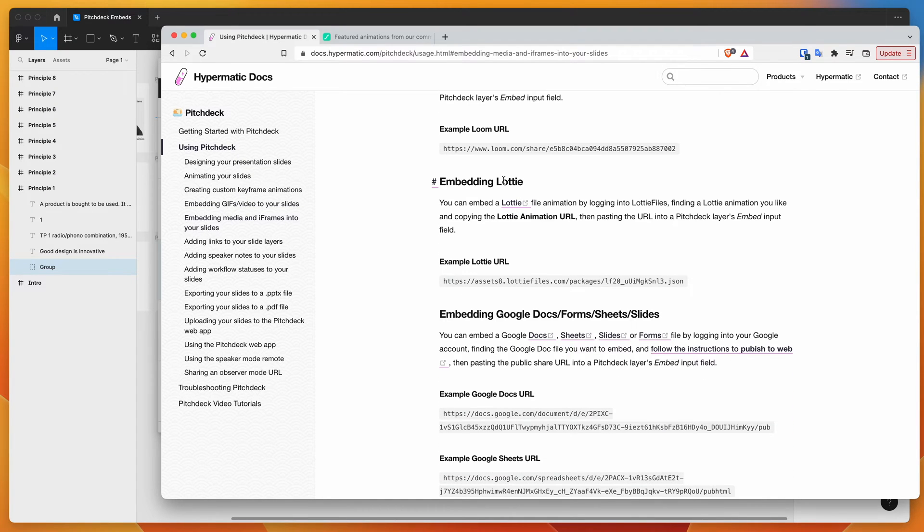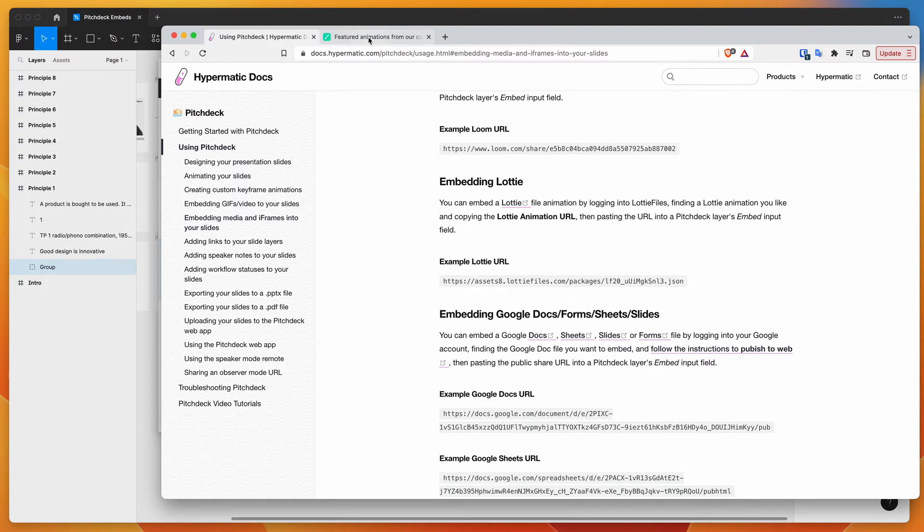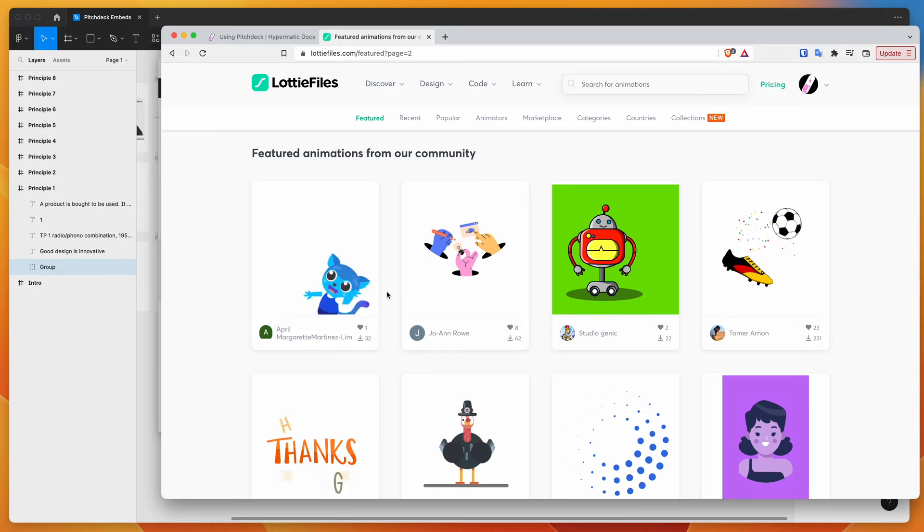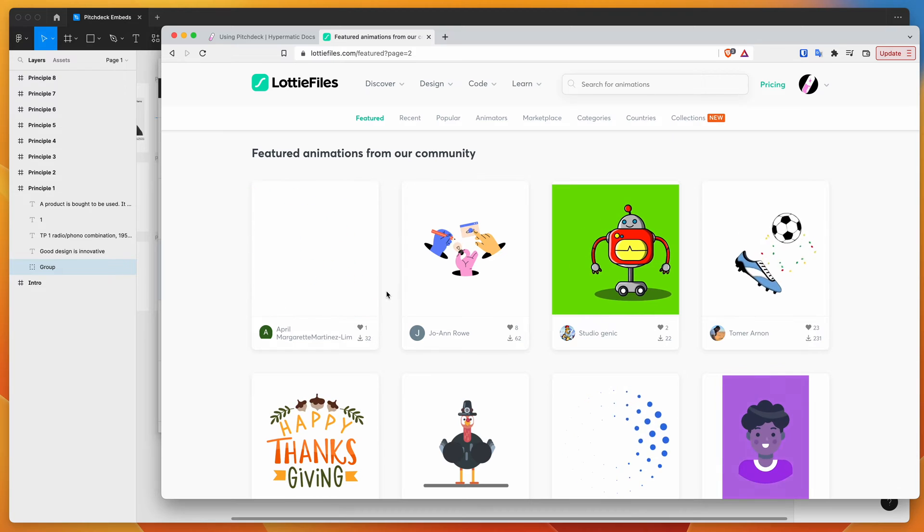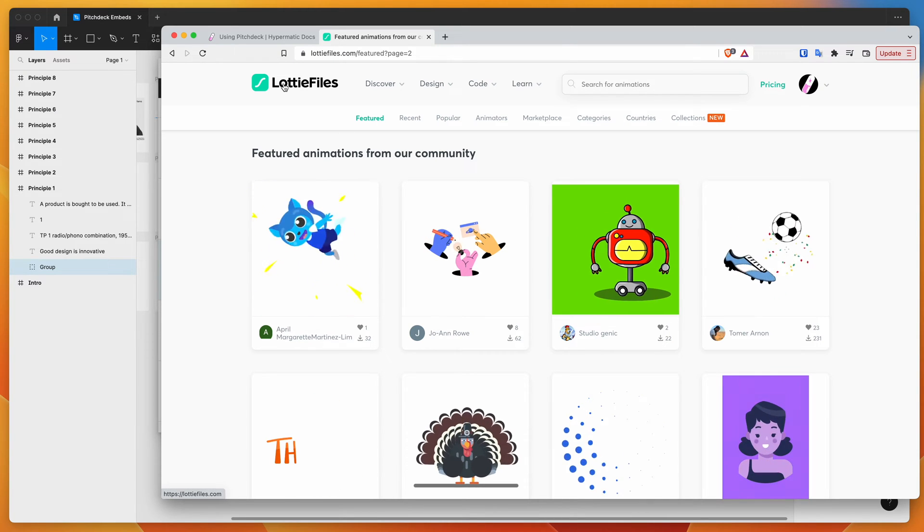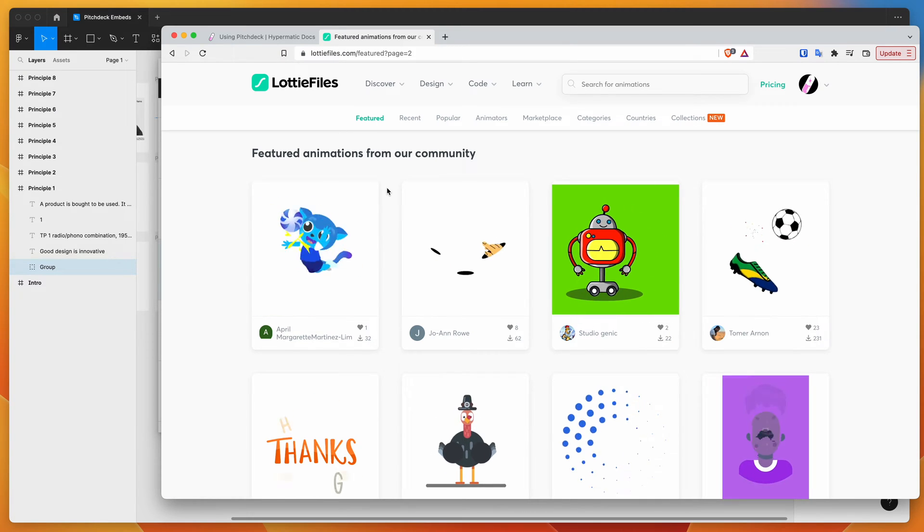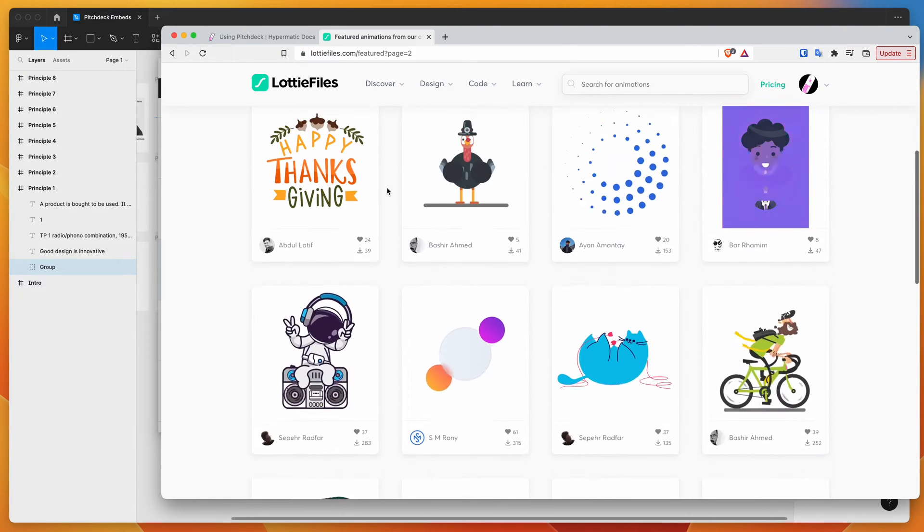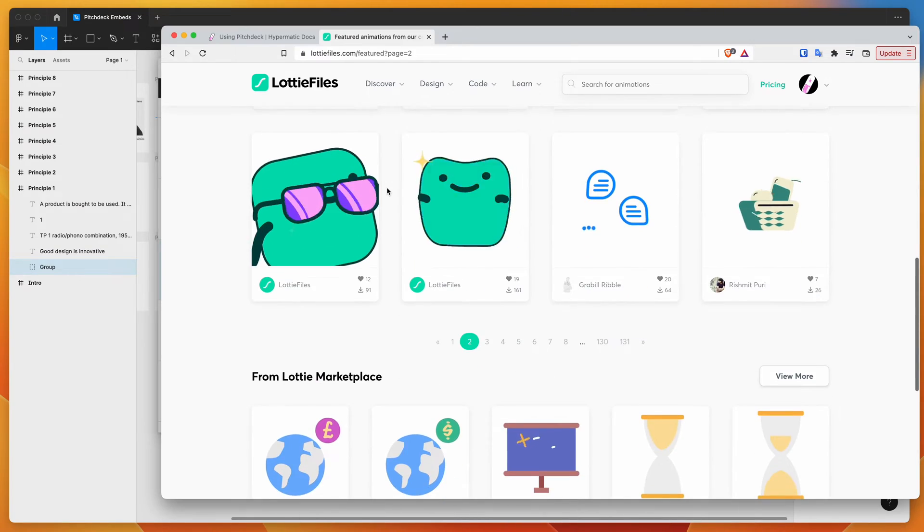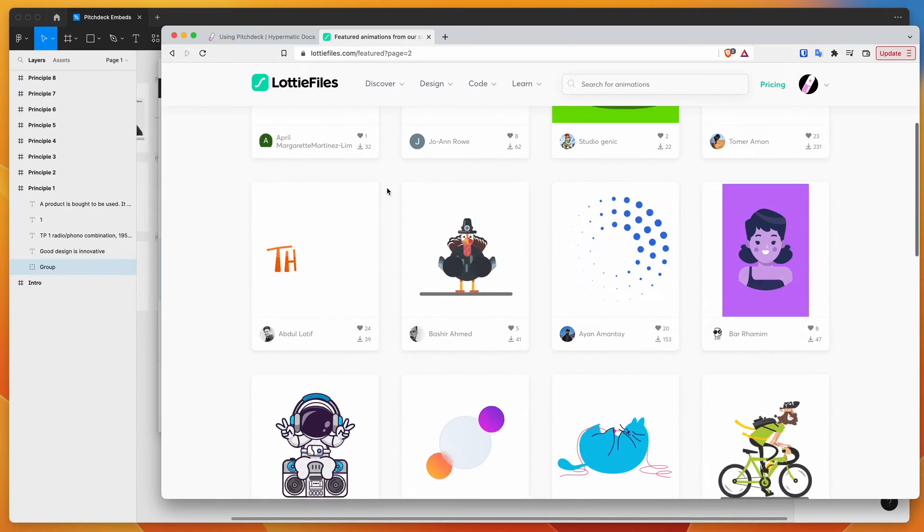So today we're going to be focusing on Lottie files. So Lottie files, if you haven't used them before, are a special type of animation format for the web. So you can go to LottieFiles.com and you can browse a bunch of preset animations that you can use in your projects.